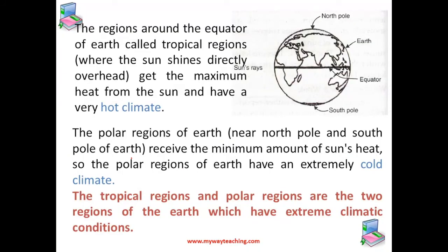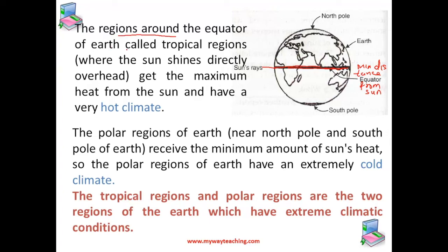Let us try to understand more about the position of the earth and the distance from the sun. You can see the equator here — this line. The equator of the earth is at the minimum distance from the sun. So this should be the most heated part of the earth's surface. Hence, the region around the equator, which is also called the tropical region, gets the maximum heat from the sun and has a very hot climate.